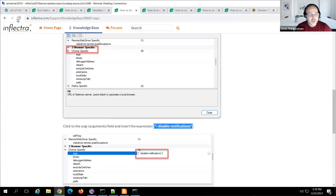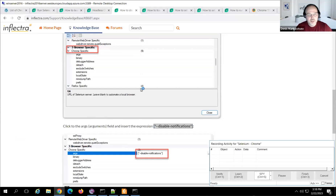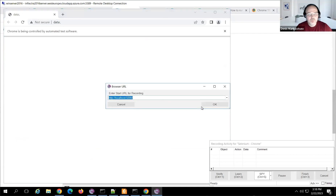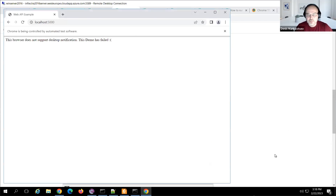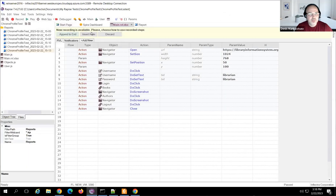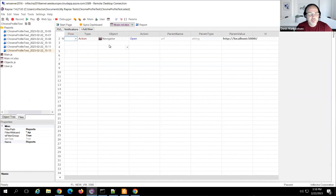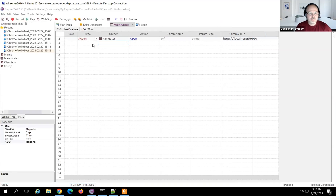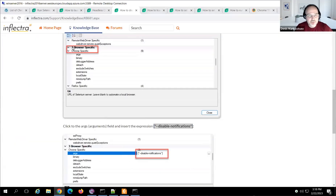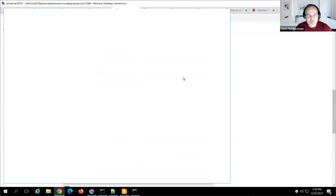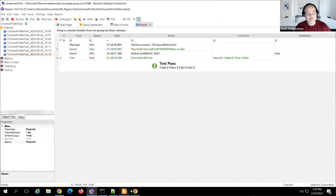Starting recording again, we can see that there's no prompt to allow or block notifications — the browser says 'this browser does not support desktop notification.' We can finish recording and run just this step. The browser should not show the notification prompt, and it works.